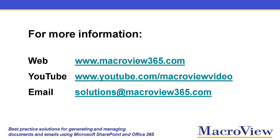Use these details for more information about MacroView solutions for managing documents and emails in SharePoint.